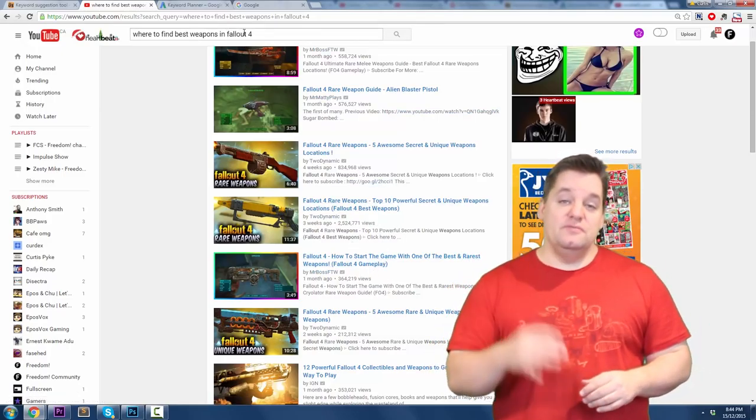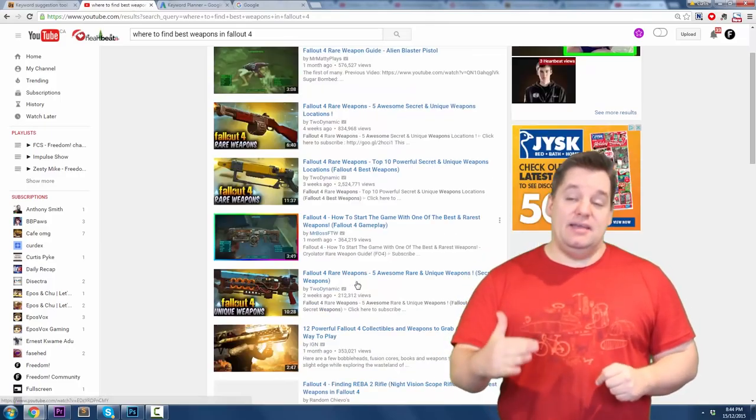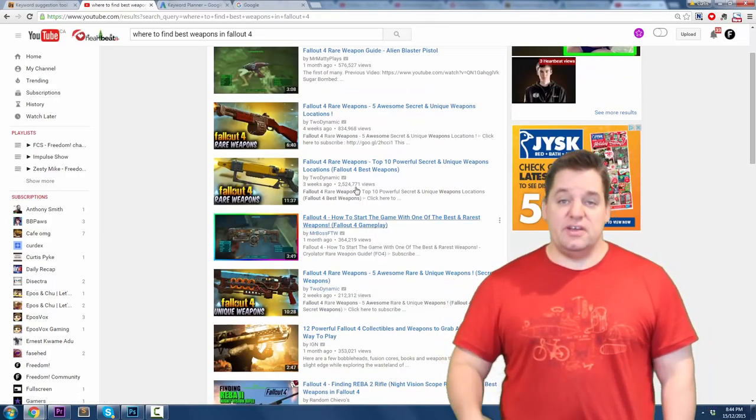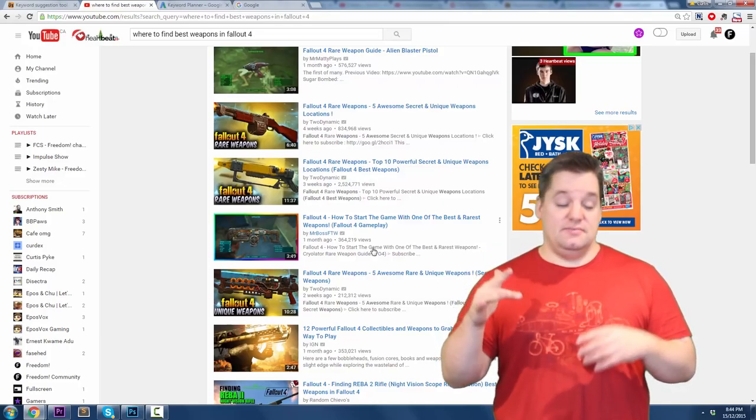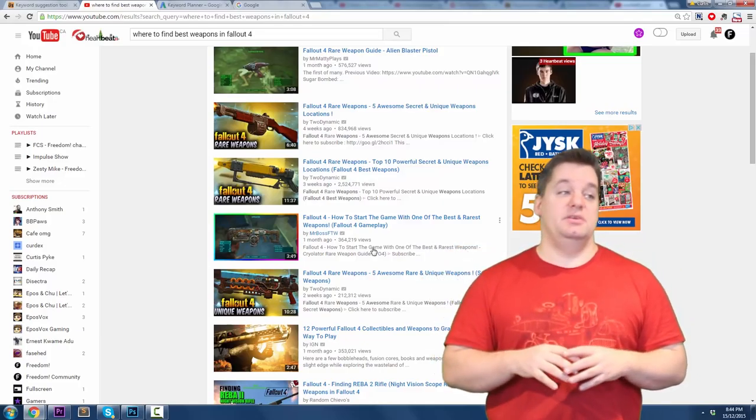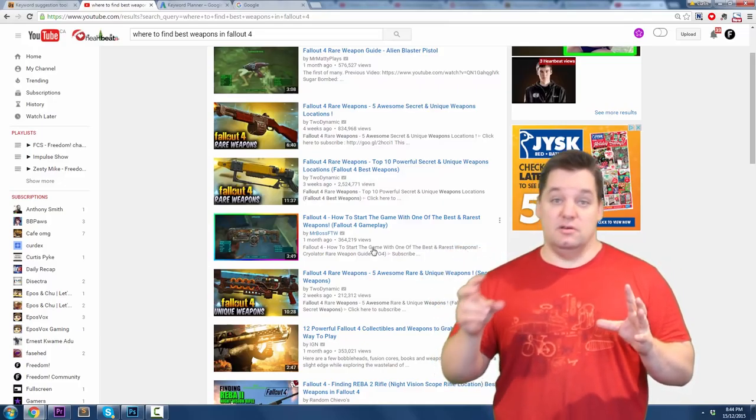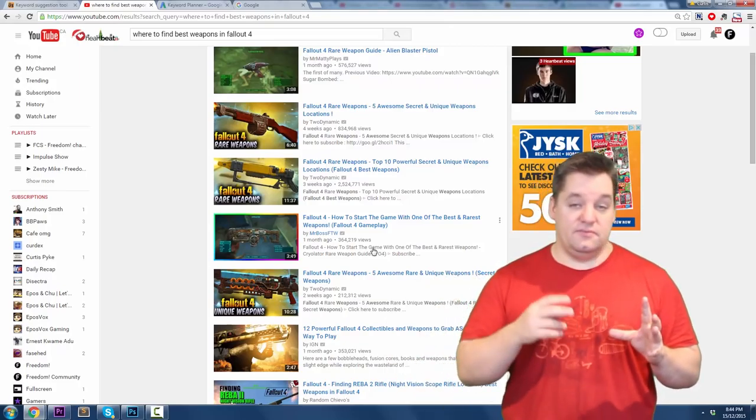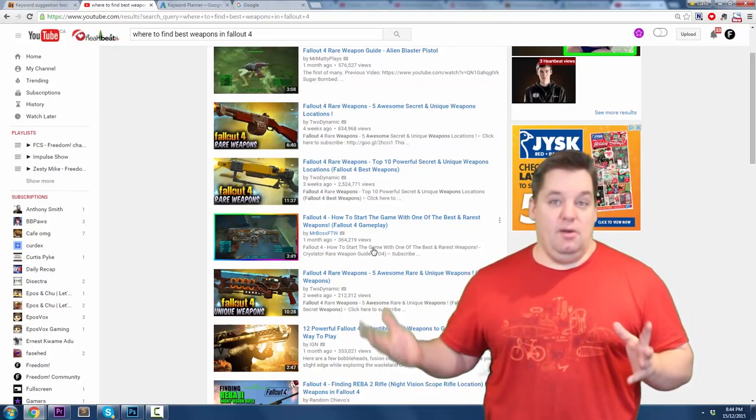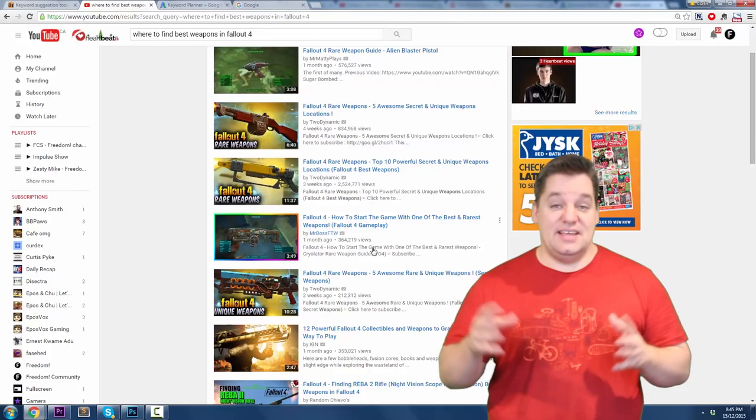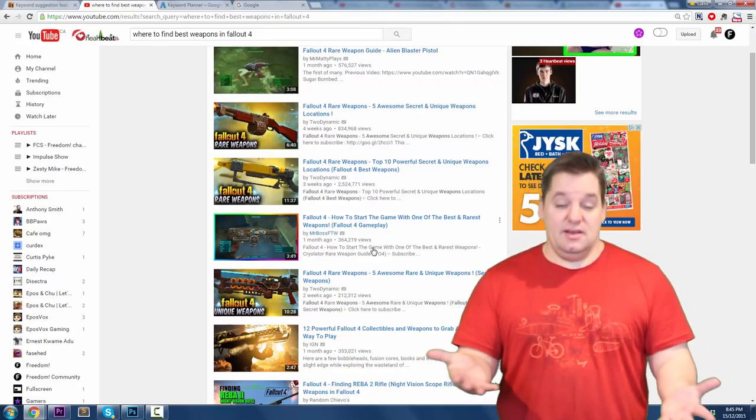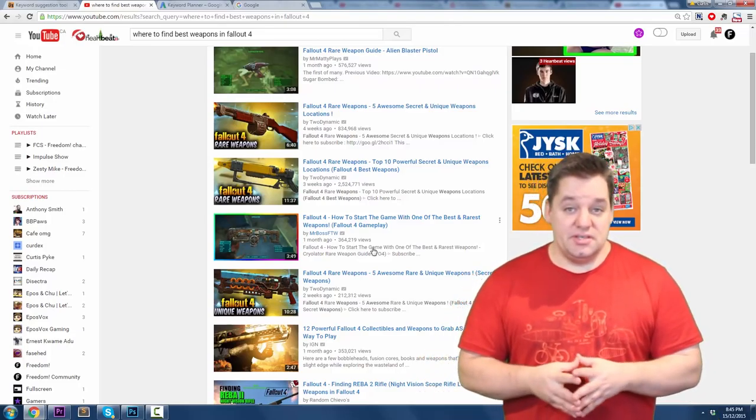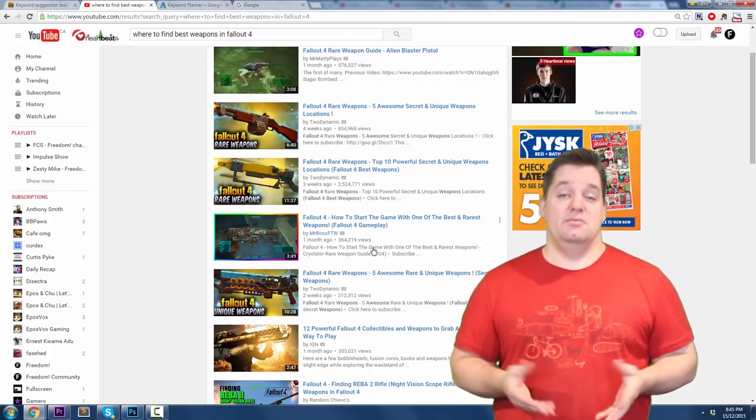For example, you put in Fallout 4 and bang, it's going to spit out hundreds of ideas by alphabet. So it's Fallout 4 A and then it'll be like Fallout 4 Armor, Fallout 4 Alchemy, Fallout 4 A-hole, I don't know, all of these different things. And you can then look at this list, say hey, I know this or I'm interested in this, and you can start making videos about that.